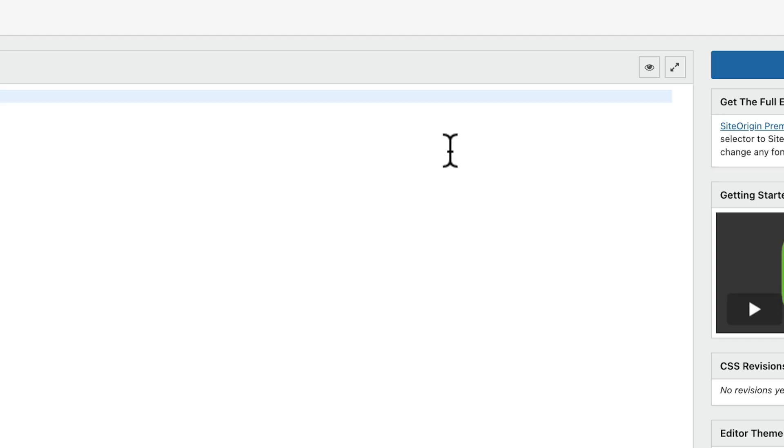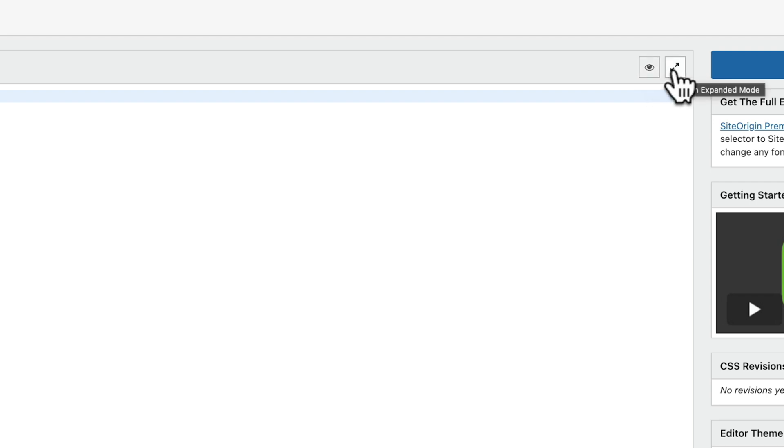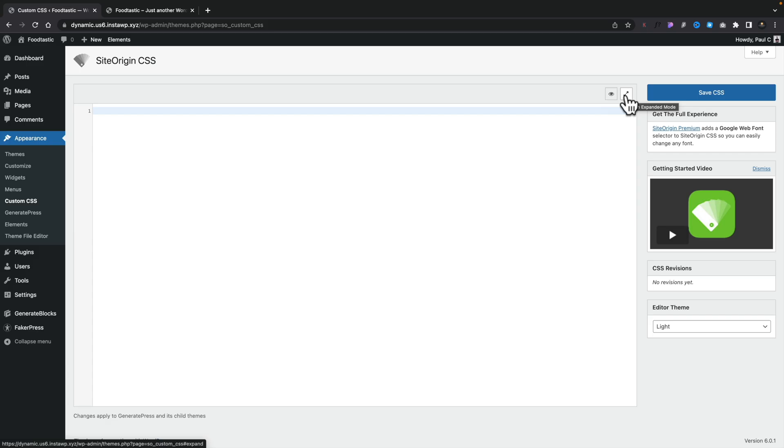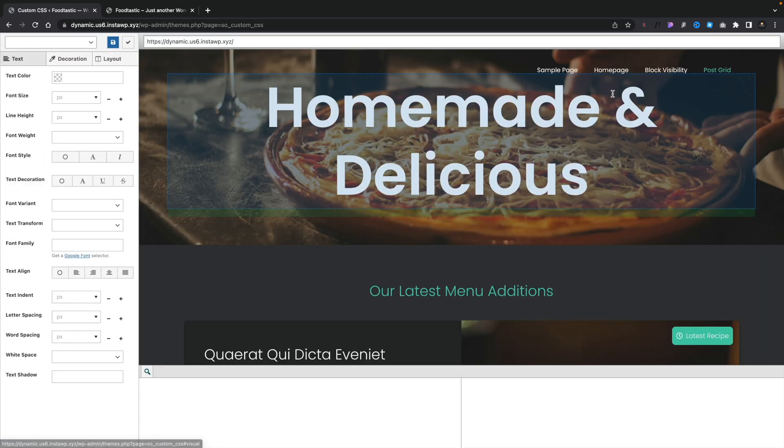There are two ways in which you can use this. If you're more of a beginner and you want a visual way of working, I would suggest you work in the visual mode. However, you can also work in the expanded mode and we'll take a look at both of these in this video. So first of all, let's take a look at the visual mode.